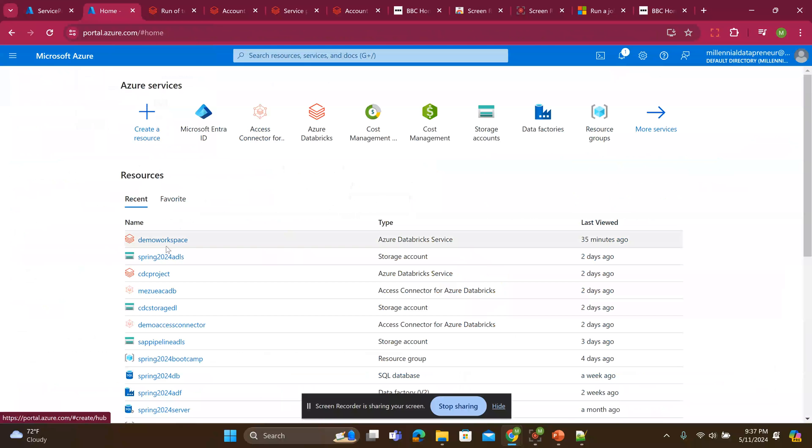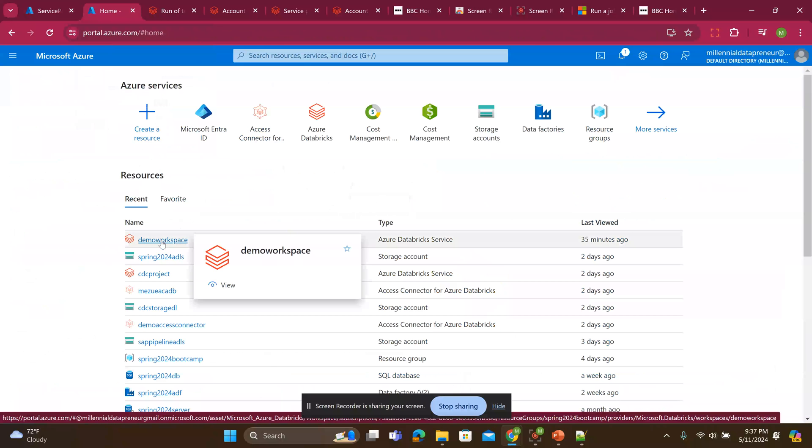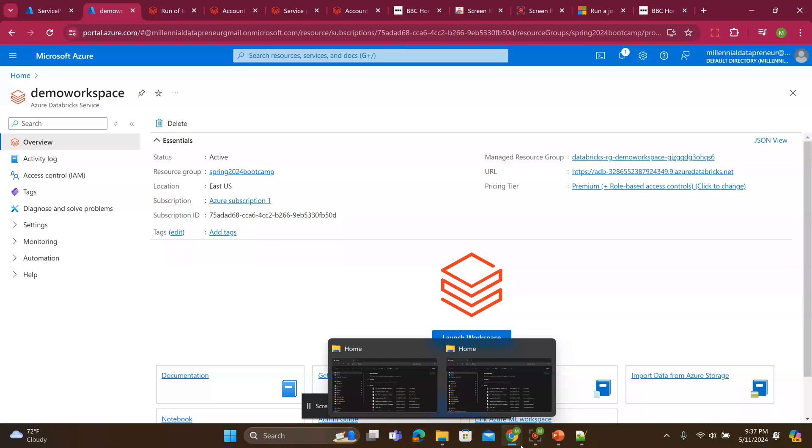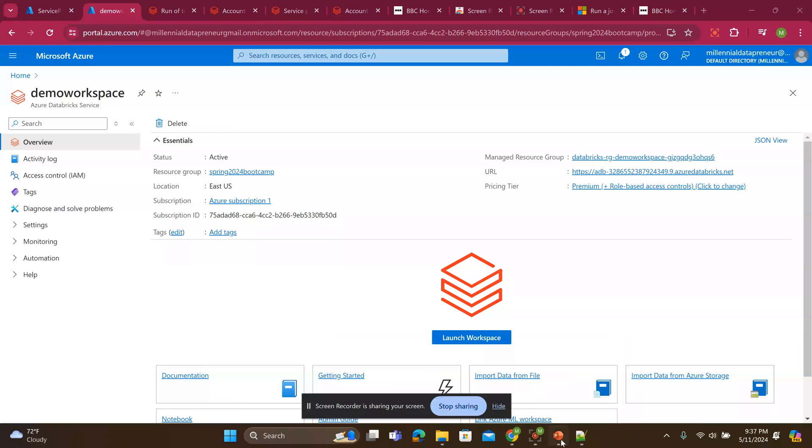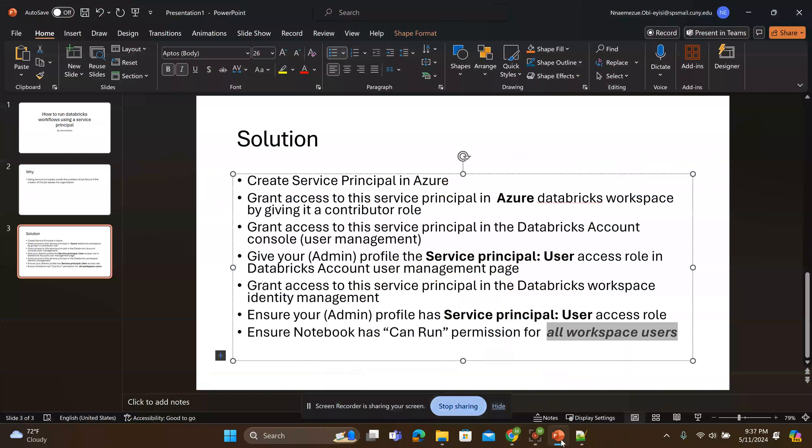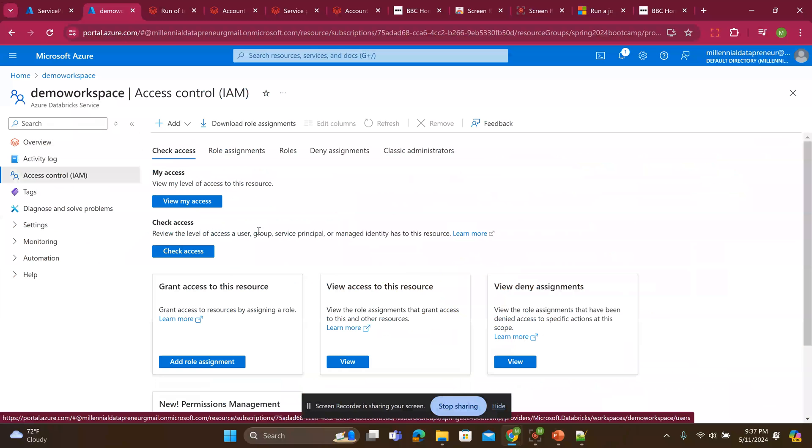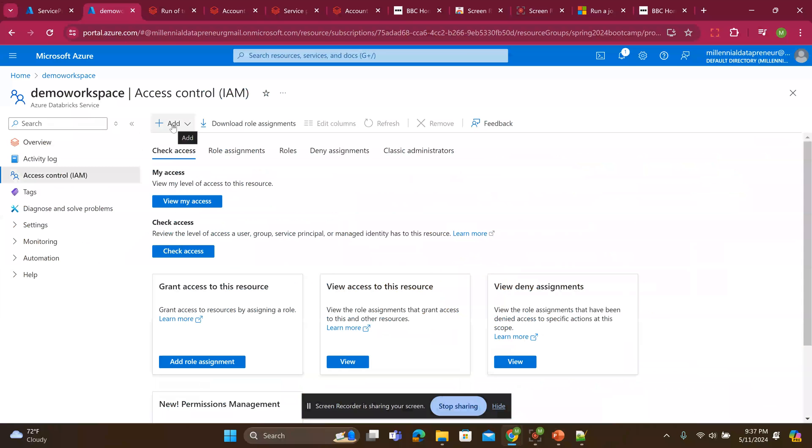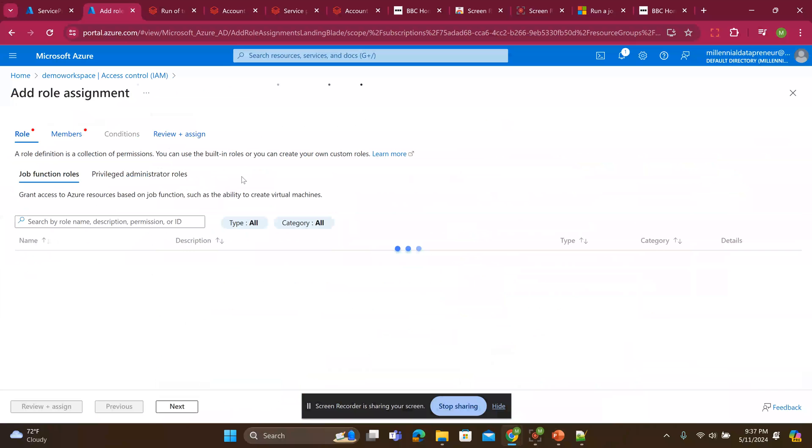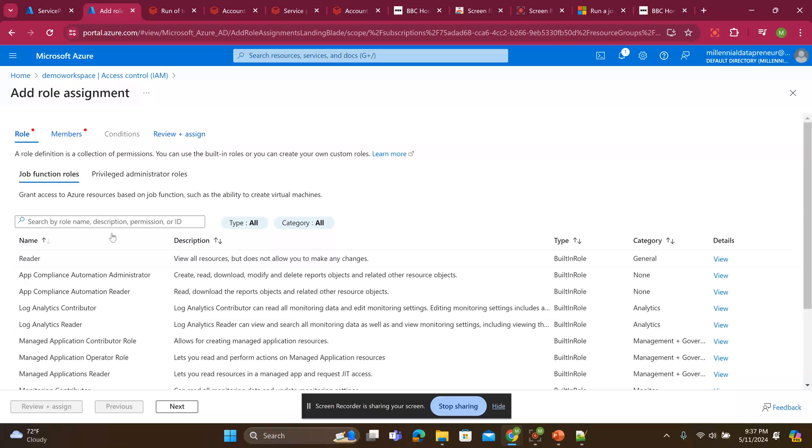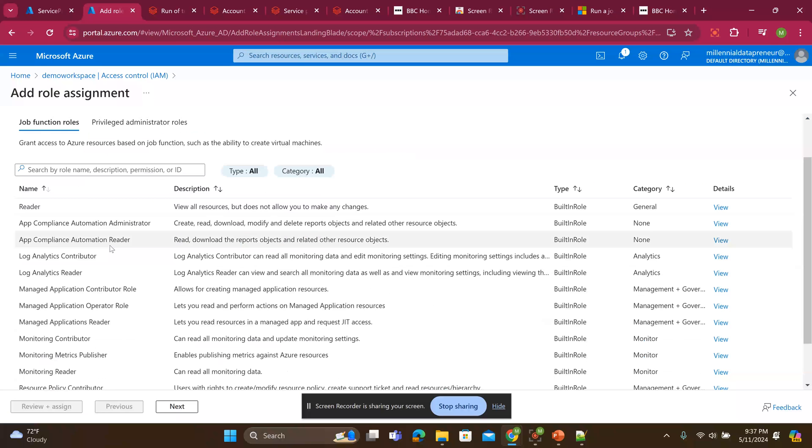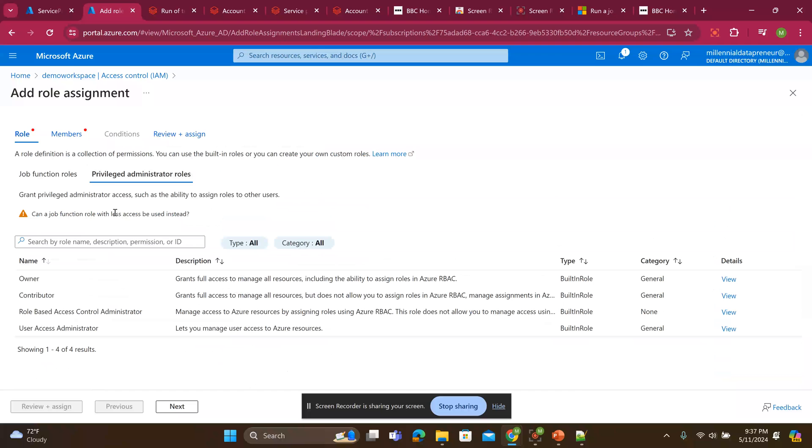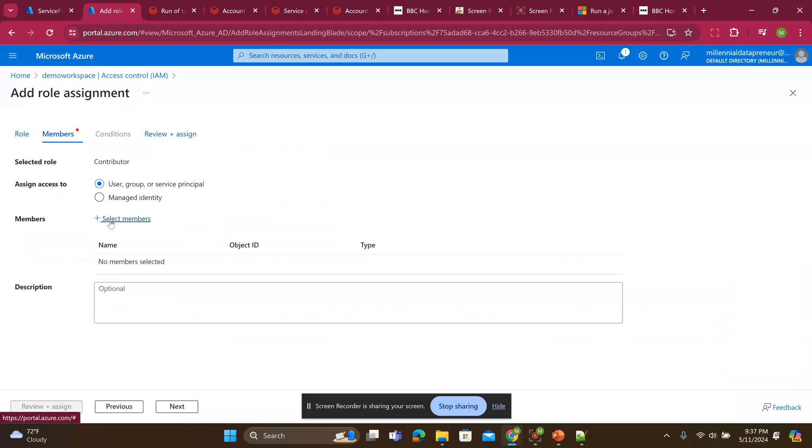I'll go to my workspace. So I already created a demo workspace. Like I said in the steps, first thing is to grant access to that service principle in the workspace. So I go to the access control. So when I go here, I will add role assignment. When I add role assignment, I go to privileged. Click the contributor role. Click next.